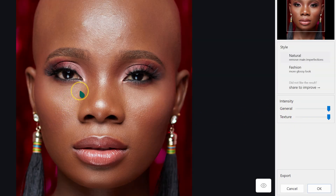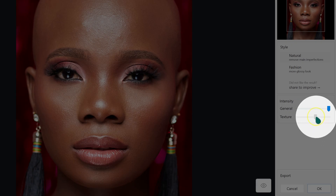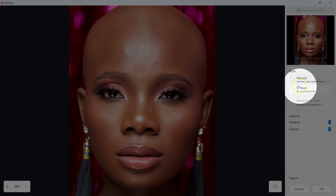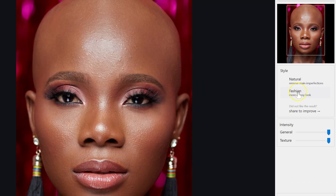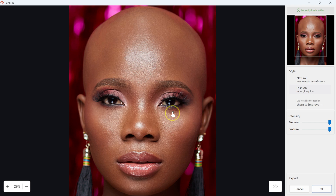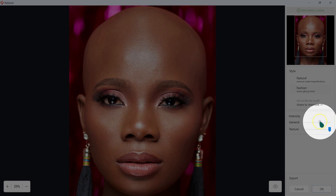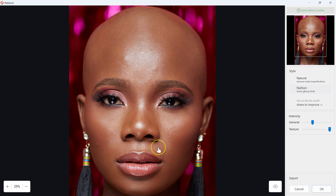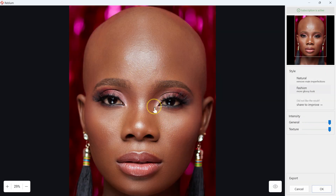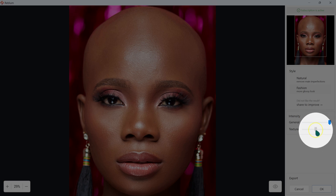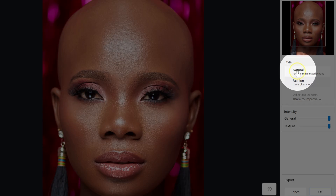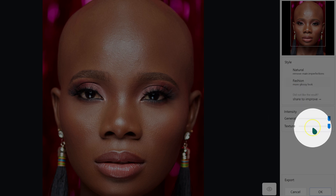And the Texture slider — if you want to keep some textures in your image, just go to Texture and drag the slider. For the sake of this tutorial, I'm going to leave it at 100%. If you want more of this effect, you can go to Style and select Fashion. What's happening is this plugin is removing blemishes and also doing the dodging and burning at the same time. If I want to bring back the textures, I can just drag the texture slider down. So this plugin only has two buttons — Natural and Fashion — and two sliders, which makes it very easy to use.